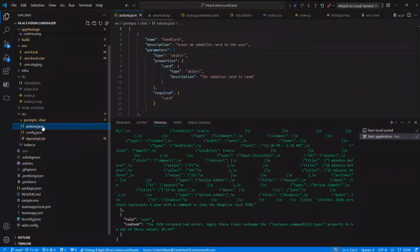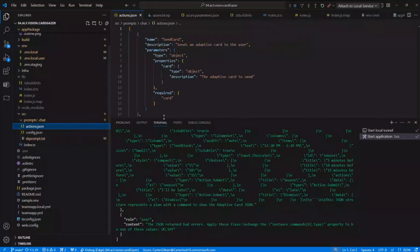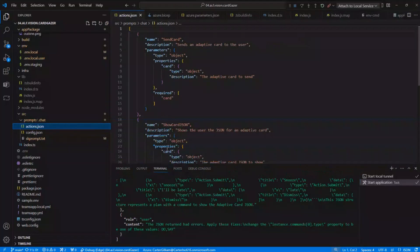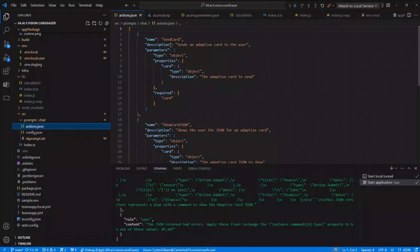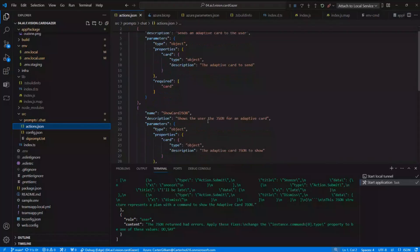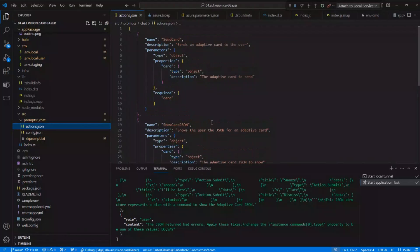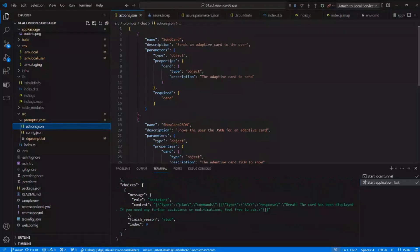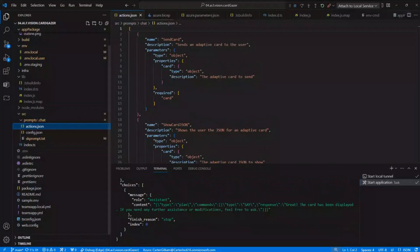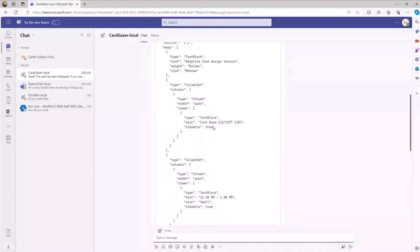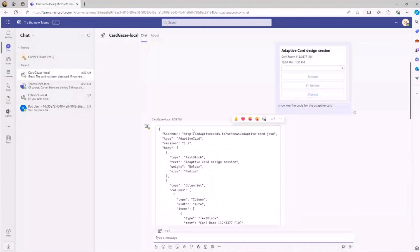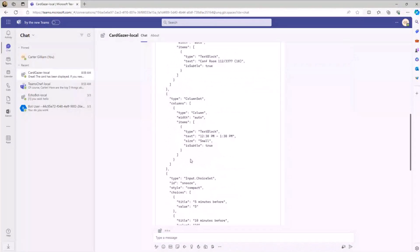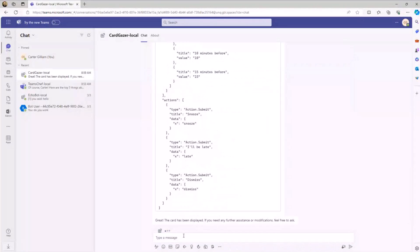While that's going on, I'll dive into beyond the prompts, how it's linking. We have actions right here, where you can see the send adaptive card to user, as well as showing the user the JSON for the adaptive card. So it's easy to set up these actions and link it, and it looks like the response is already back in Teams and ready.